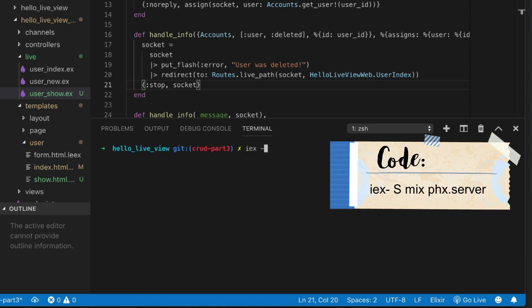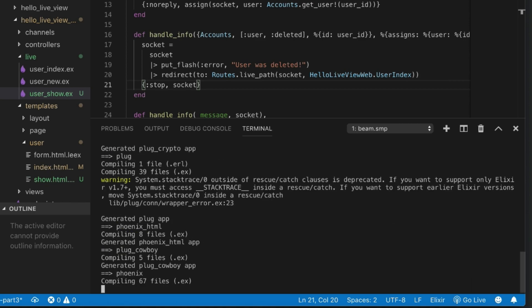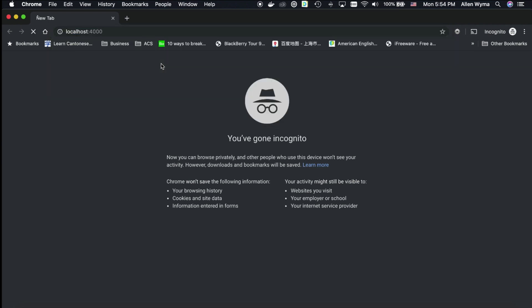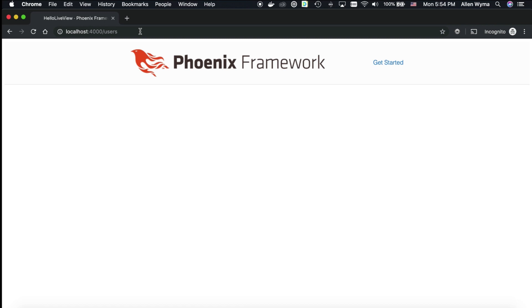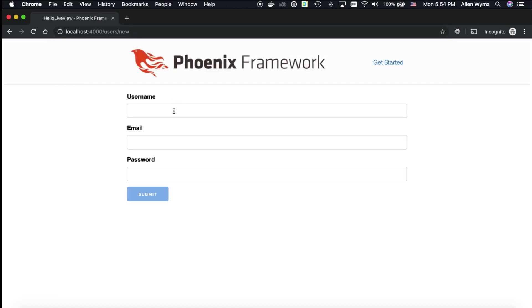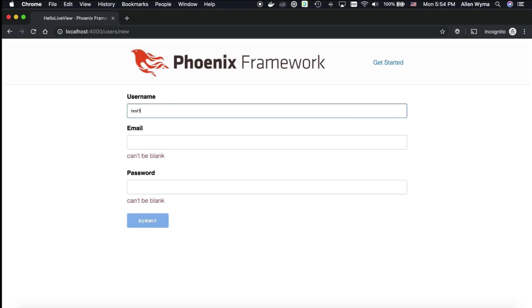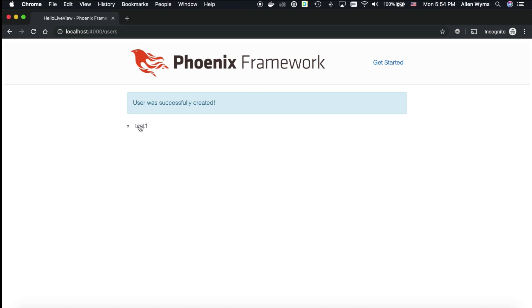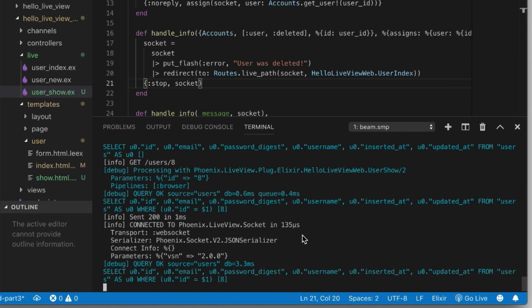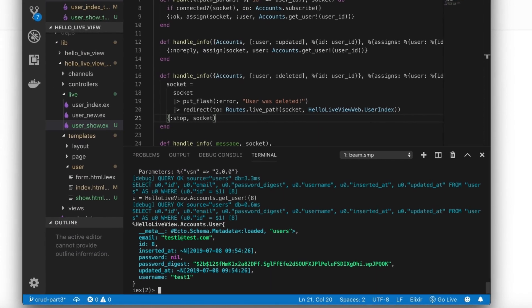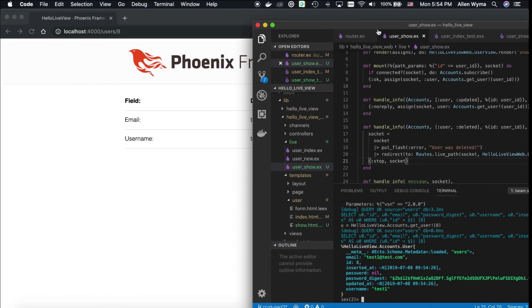How we do that is let's use iex -S mix phx.server so we can go to our main page. Let's go to /users. We have no users so we have to go to /users/new. Test one, test one, test1@test.com and this is just test, test password. Then we go to our user. Now we're looking at them, ID of 8. Now what we can do is get our user. HelloLiveView.Accounts.get_user 8. We got that from the URL. We want to make sure that when we delete that user they actually get changed over. And also the updates too, right? I nearly forgot that. Let's test both. The first one, let's test the update.